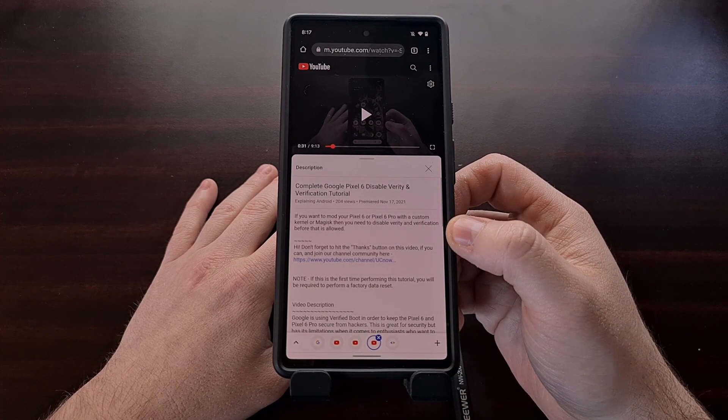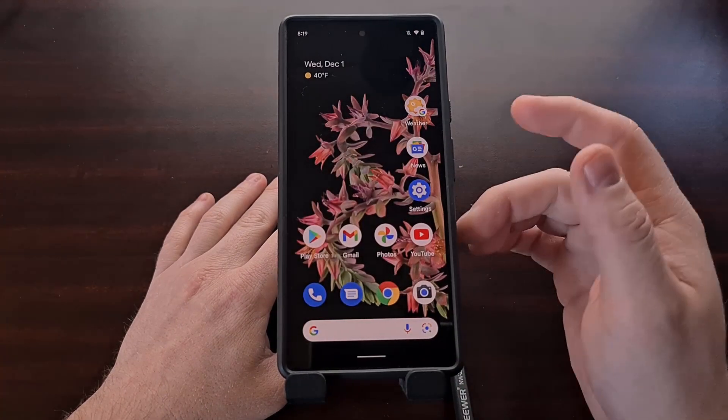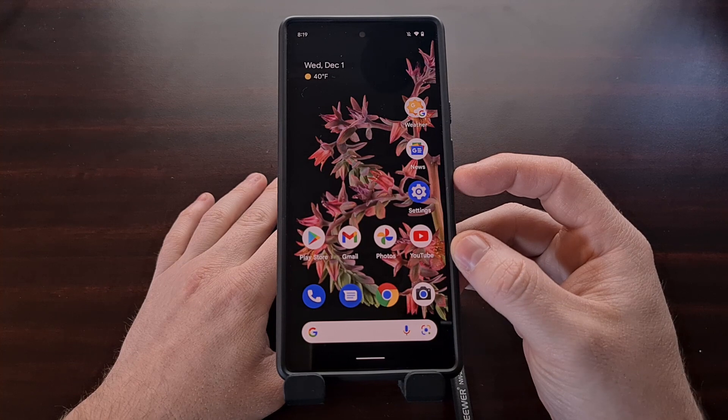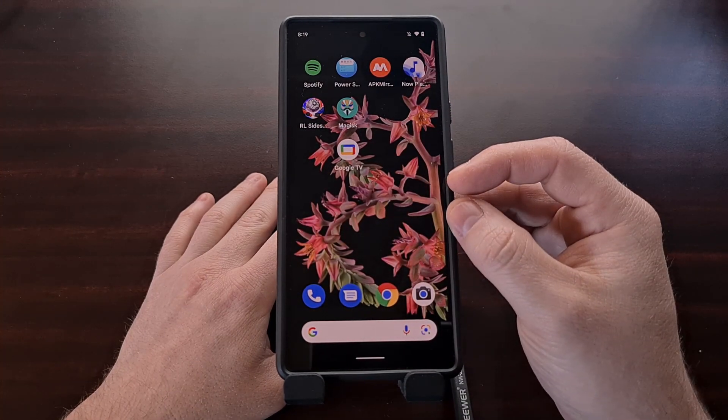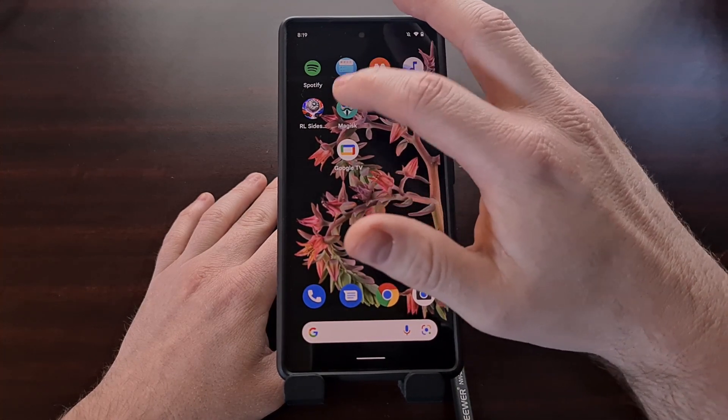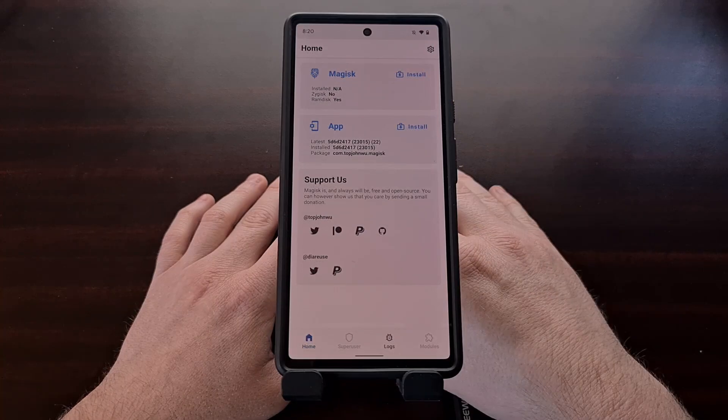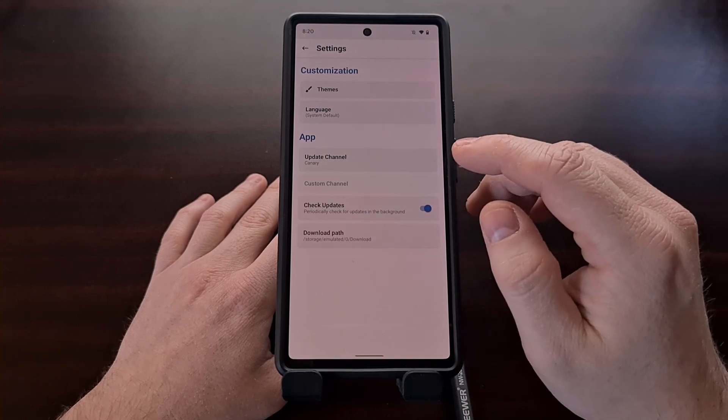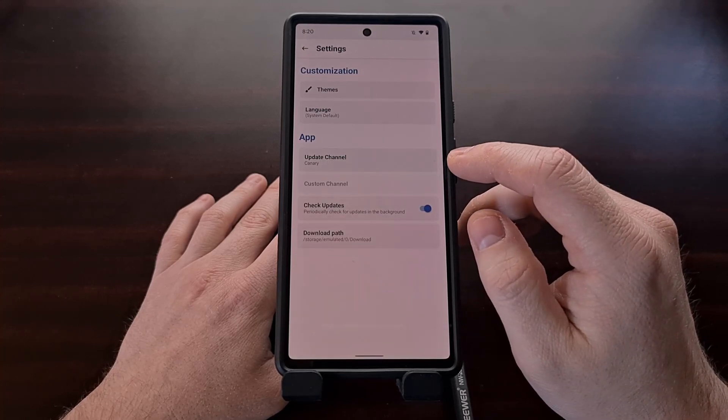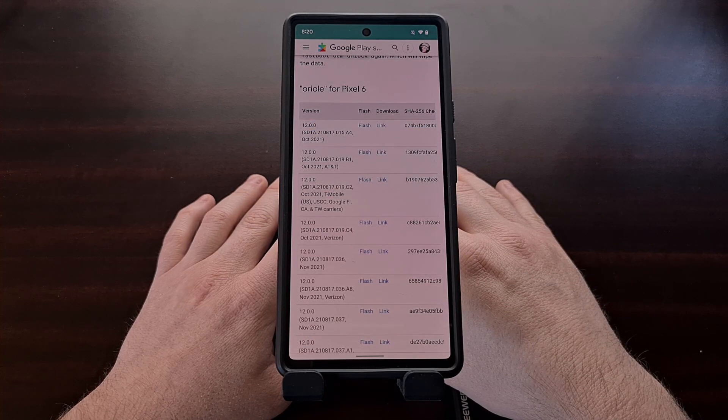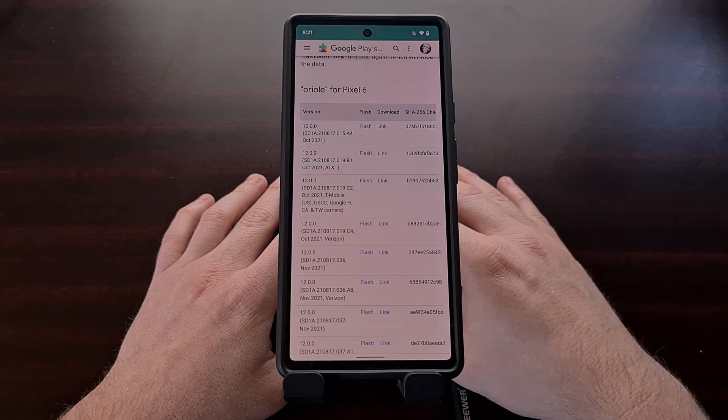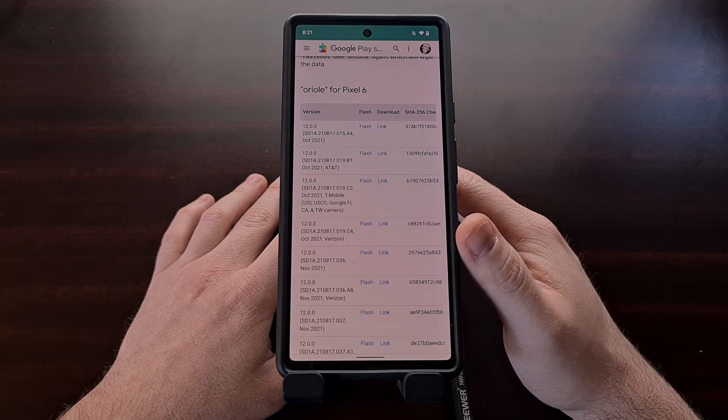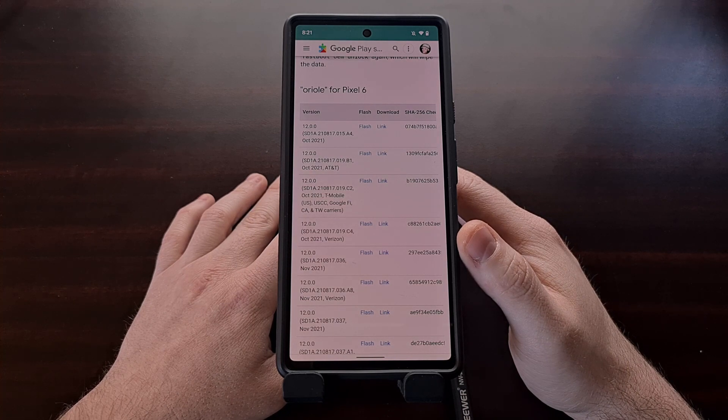Since I have already completed these two requirements, I can go ahead and install the Magisk application. We can do this by going to the Magisk GitHub page and downloading the canary build, or you can go into the Magisk application itself and update to the canary branch via the update channel option here. With that done, we then need to download the factory images, aka the firmware, from Google for your Google Pixel 6 or Pixel 6 Pro.